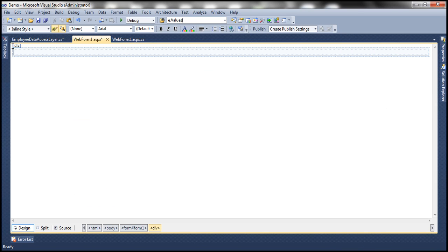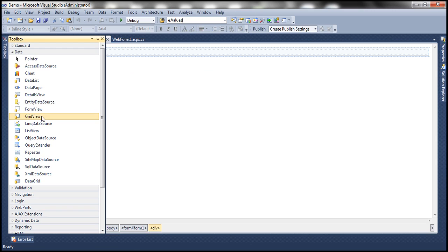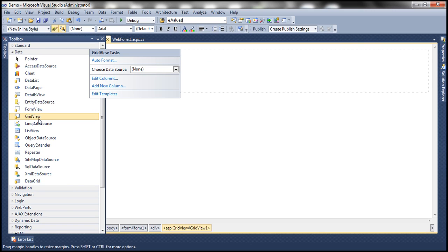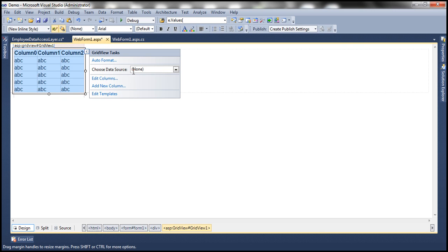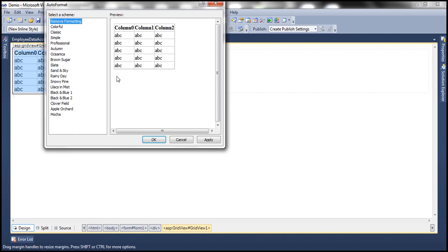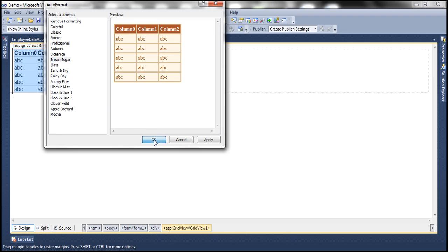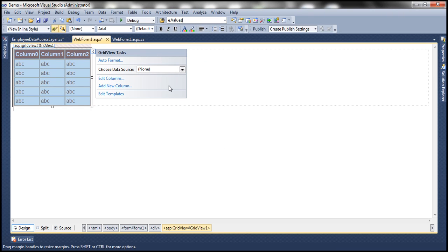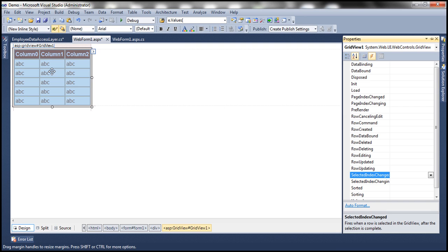Now, let's flip to webform1.aspx. Let's drag and drop a grid view control onto this webform, and let's auto-format this grid view control. Let's choose brown sugar scheme.